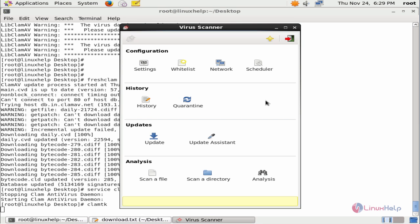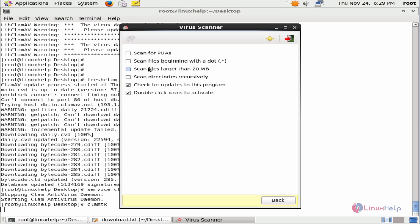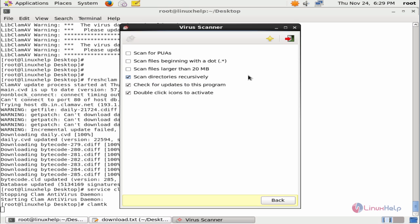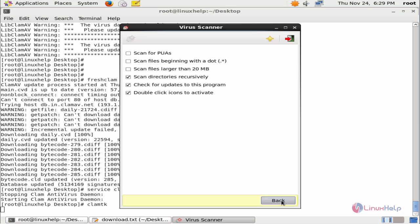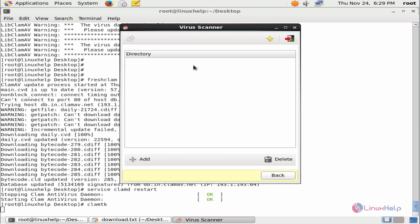Here you can see the configuration of ClamTK. First is the settings. Here you can use the following options: if you want to scan directories recursively you can tick this, if you want to scan files larger than 20 MB you can use this option, and you can also scan your hidden files by enabling this option.